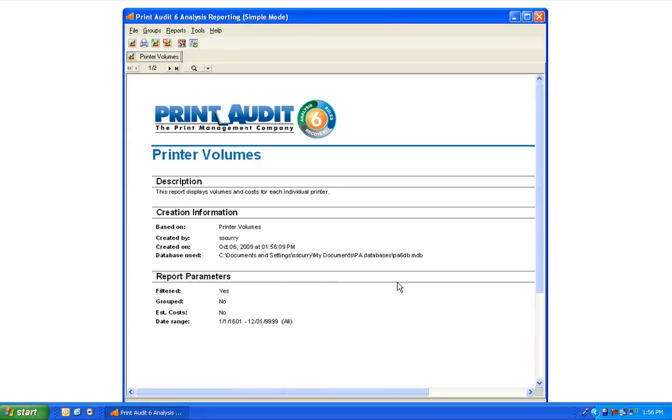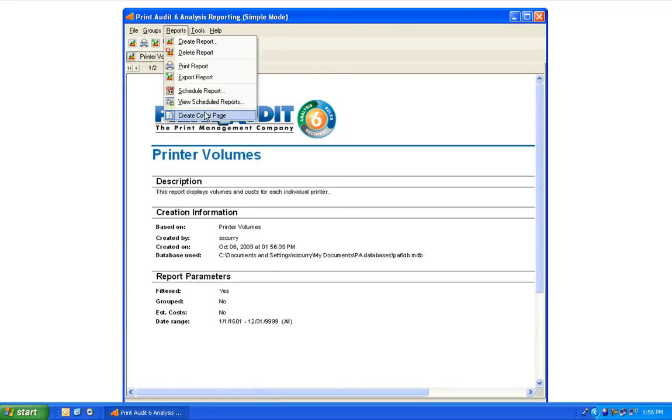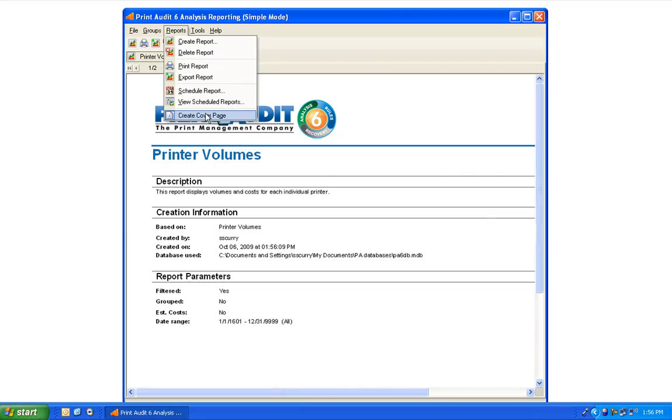All reports appear by default with a cover page. This page is there to remind you of the selections you made when building the report. This feature, however, can be disabled by looking in the Reports menu and selecting the Create Cover Page item. When the icon is displayed next to this item, that means the default cover page setting is on. When the icon is not displayed, the setting is off and the cover page will not appear in future reports.